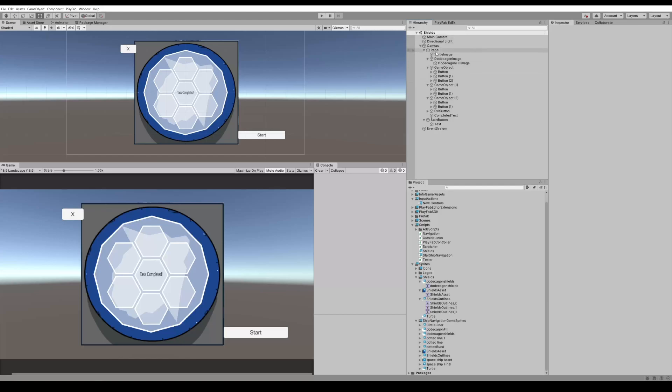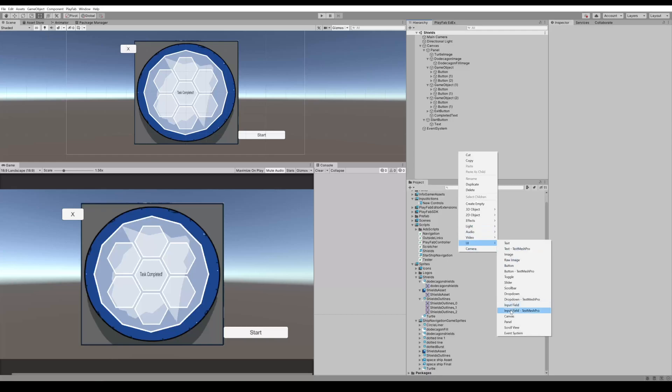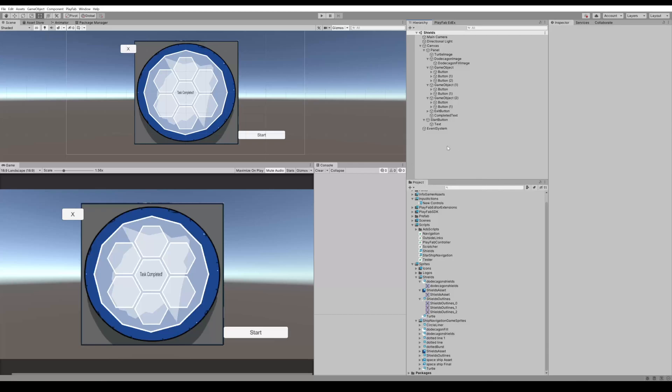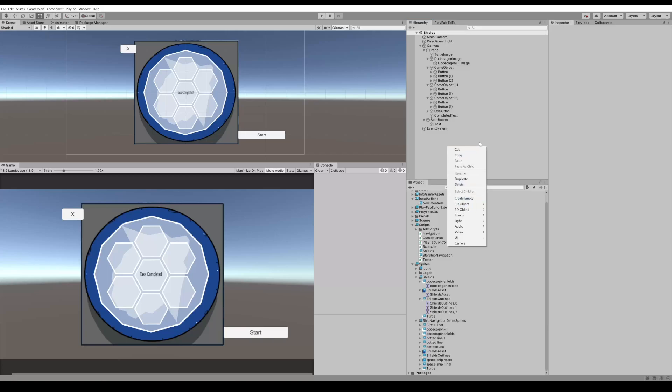Let's show you what I have in the hierarchy. Most of these can be found by right-clicking and going to UI and just selecting either panel, image, or canvas, and the other ones can be found by creating empty game objects. That's all we use in this task.